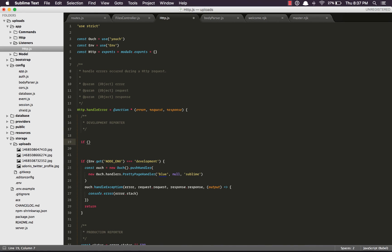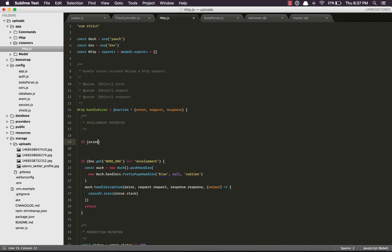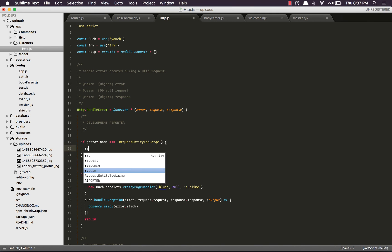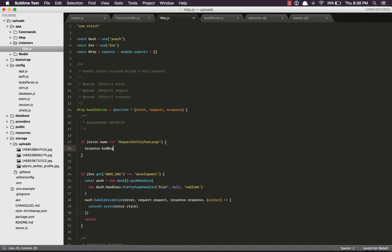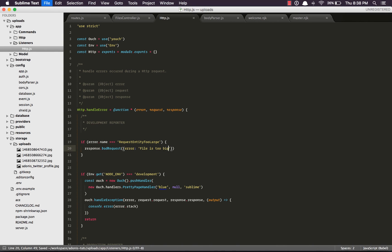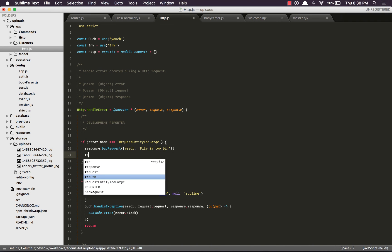So to handle exceptions, we need to get into the listeners app slash HTTP file. And out here we handle the errors. Really on the top, I'm going to say if error.name equals request entity too large, we're going to say response.badRequest and we're going to give it an error saying file is too big, and return from here.